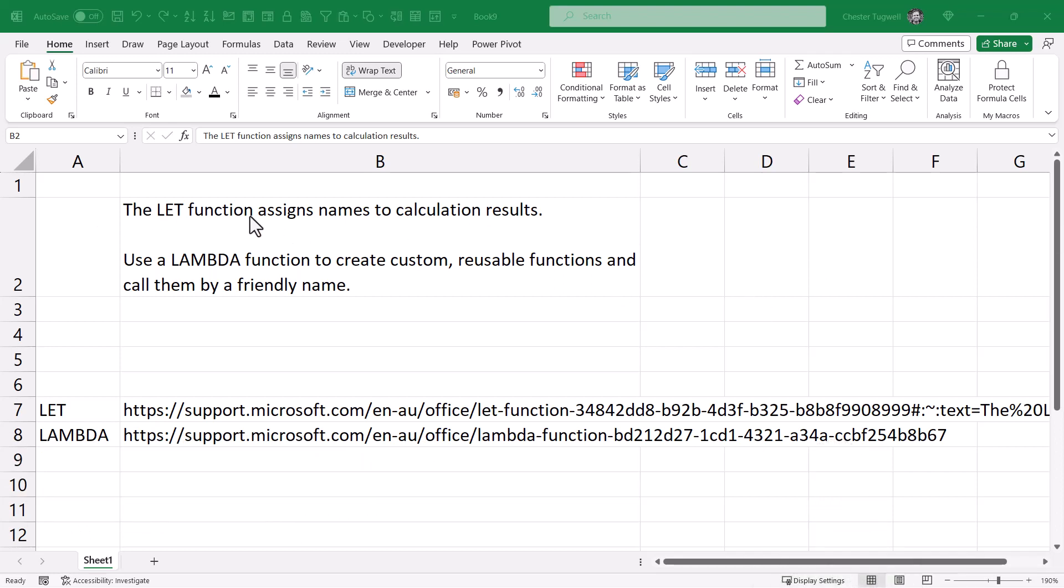In my scenario, I want to create two hyperlinks within this cell - one to the page on the Microsoft website that tells me about the LET function and the other a page on the Microsoft website that tells me about the LAMBDA function.